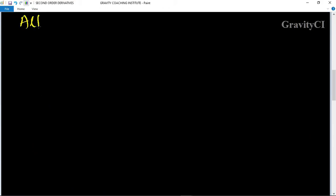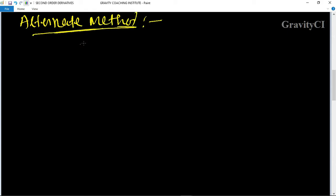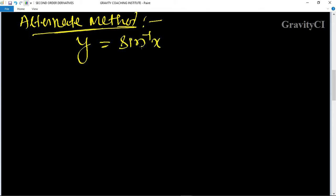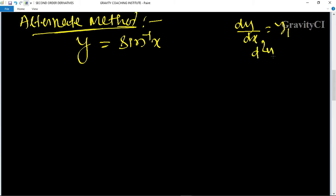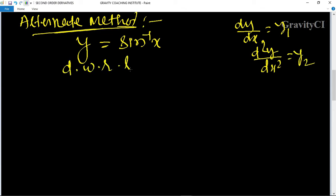Alternate method: Given y = sin⁻¹(x). We know that dy/dx is denoted by y1, and the second order derivative is denoted by y2. Now differentiate with respect to x, so y1 = differentiation of sin⁻¹(x).